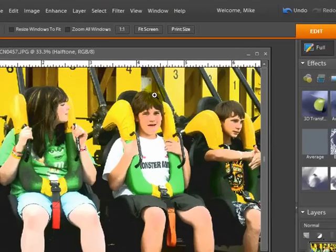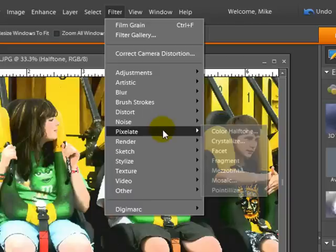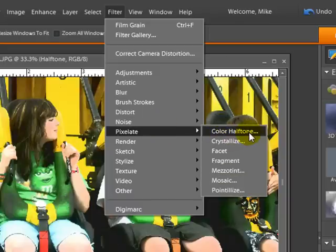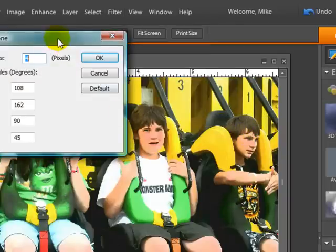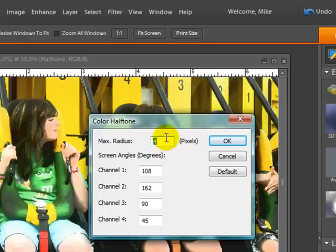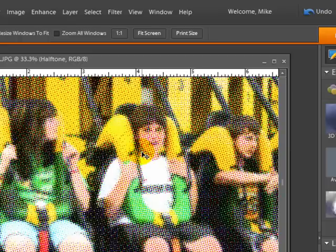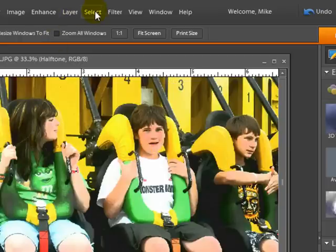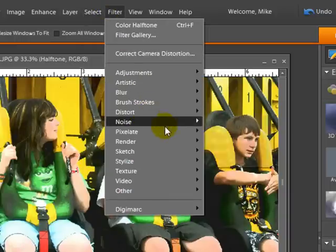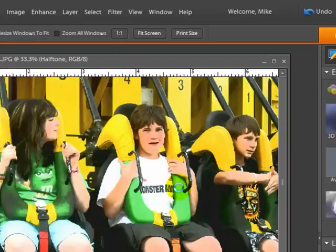Now with the halftone layer selected, I'm going to go back up to Filter, go to Pixelate, and choose Color Halftone. You can adjust depending on the resolution of your photo, but I'm going to keep it set at four — the default is eight which is a little too much effect. Let me show you eight... yeah, that's too much. So I'll go back to Filter, Color Halftone, and change it to four, then hit OK.